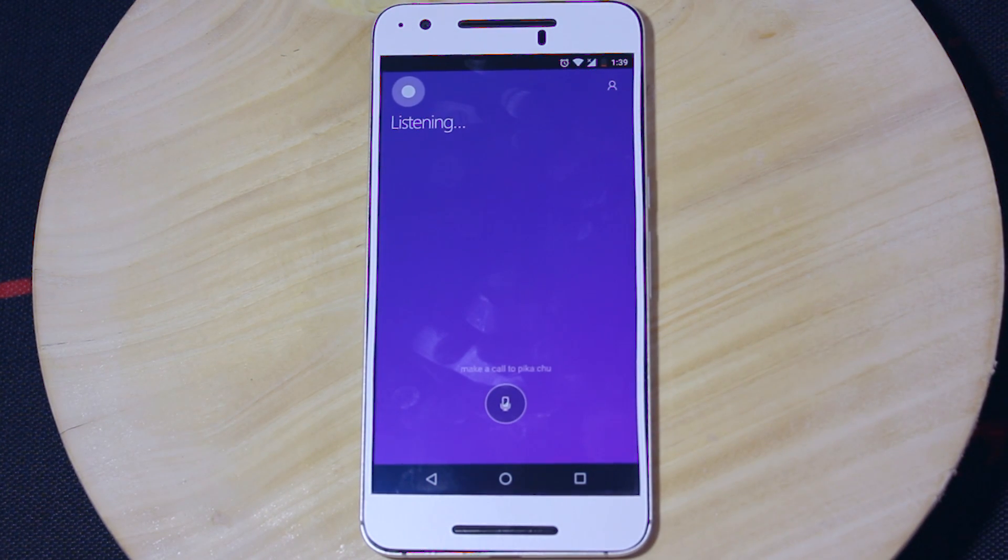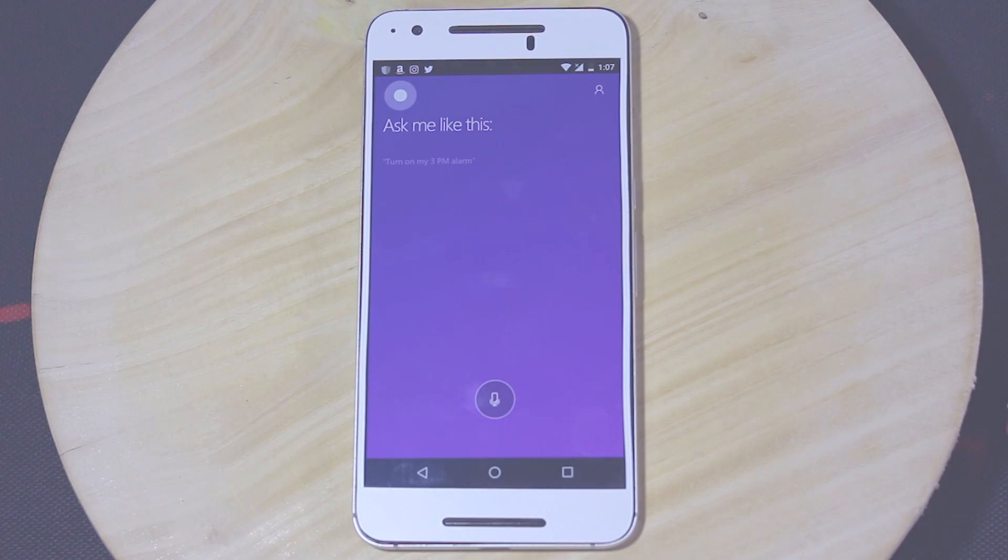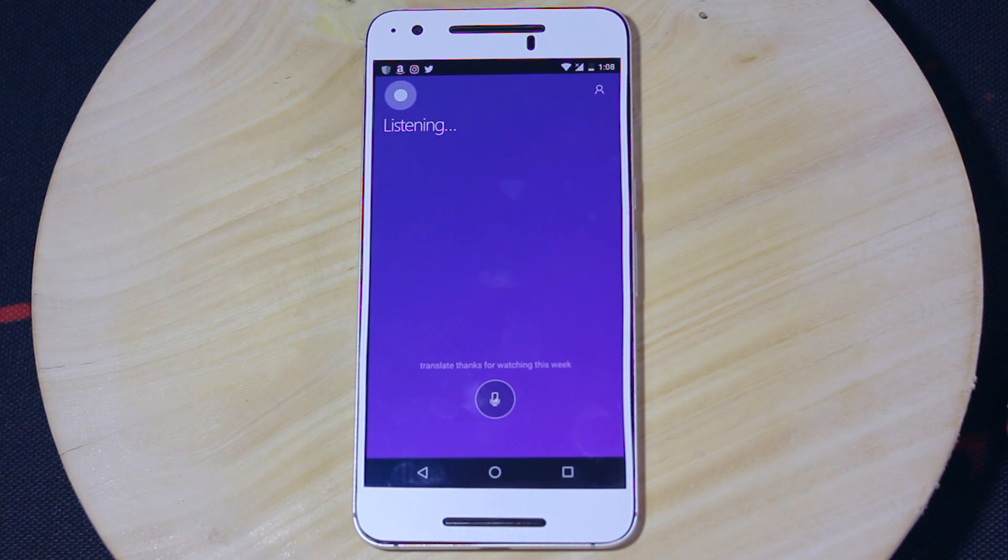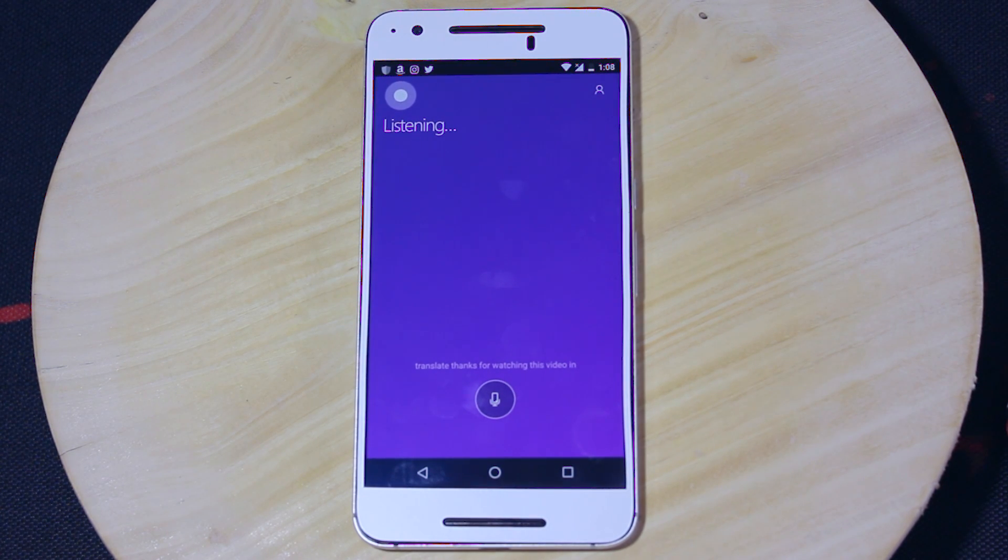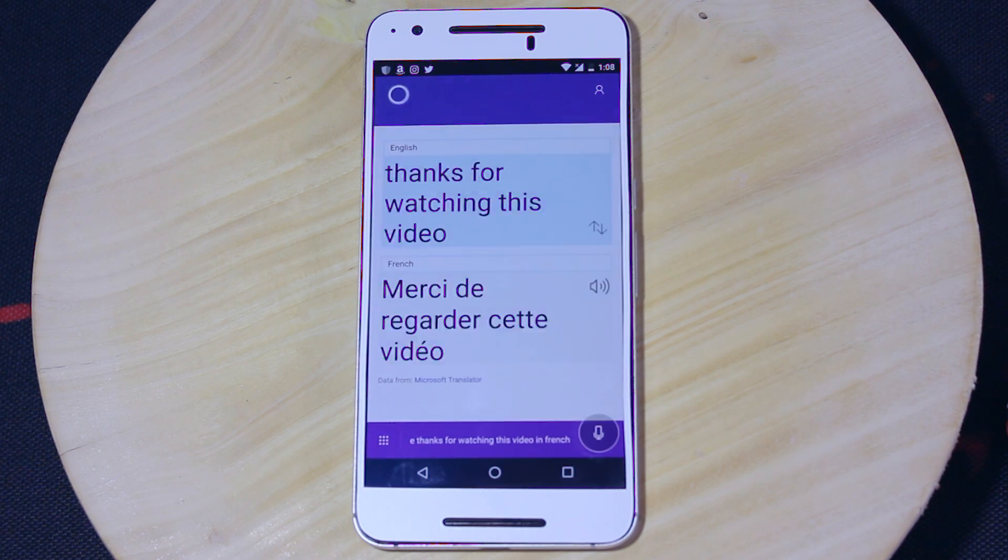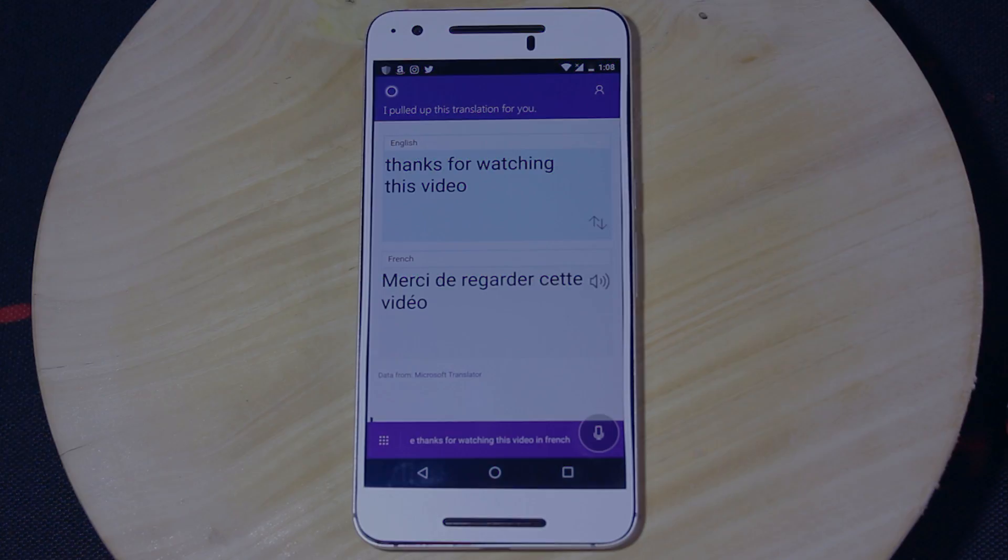Till then, it's bye bye from IT Sisters. Bye. Translate, thanks for watching this video in French. Thank you for watching this video. Bye.